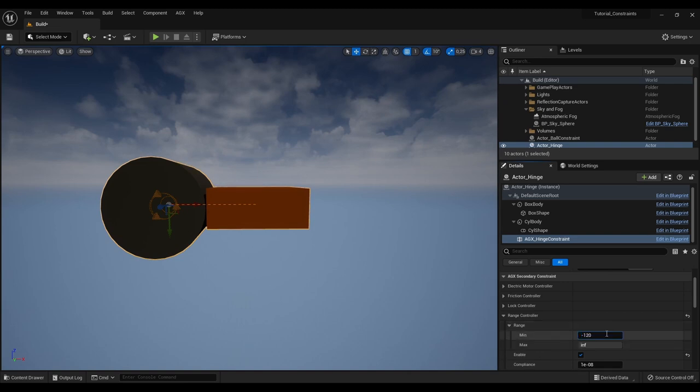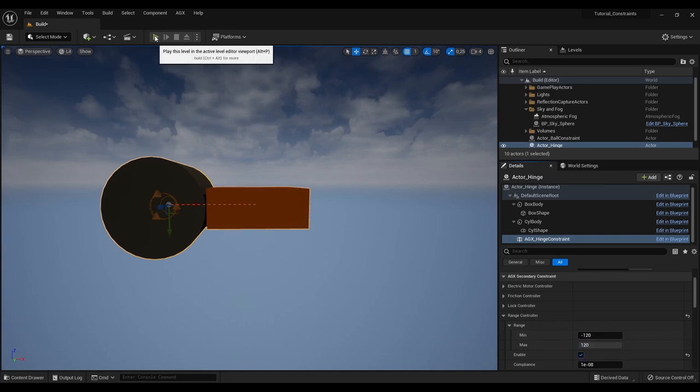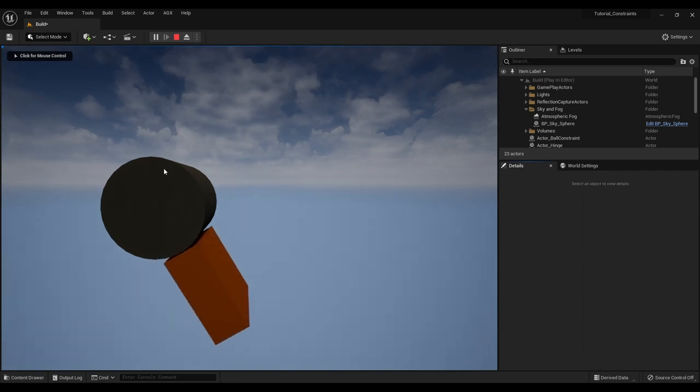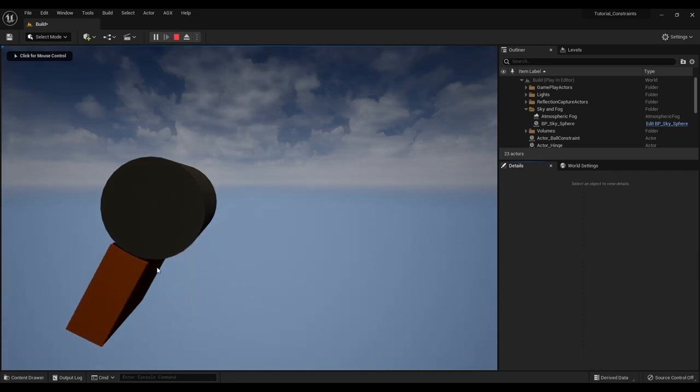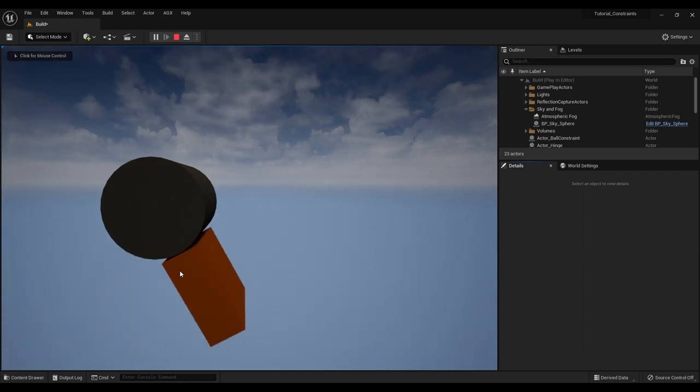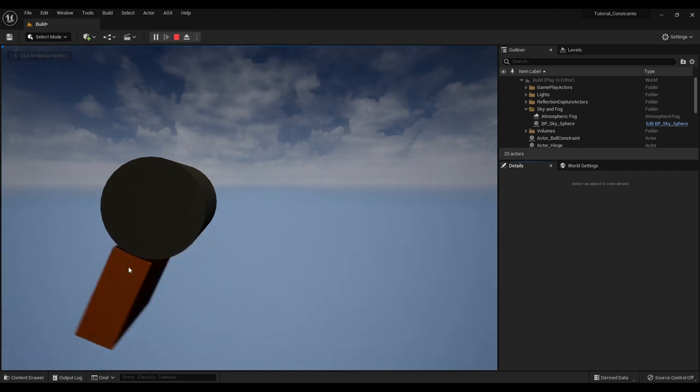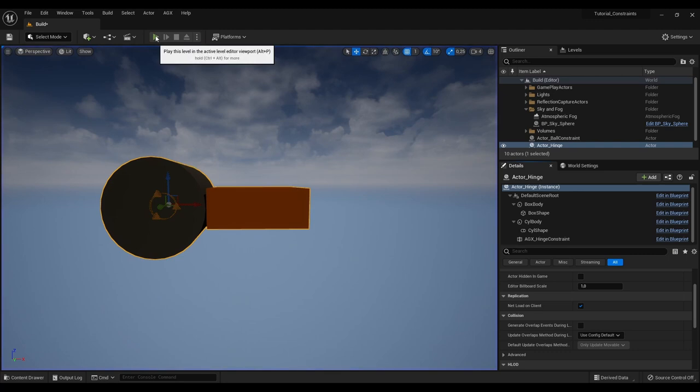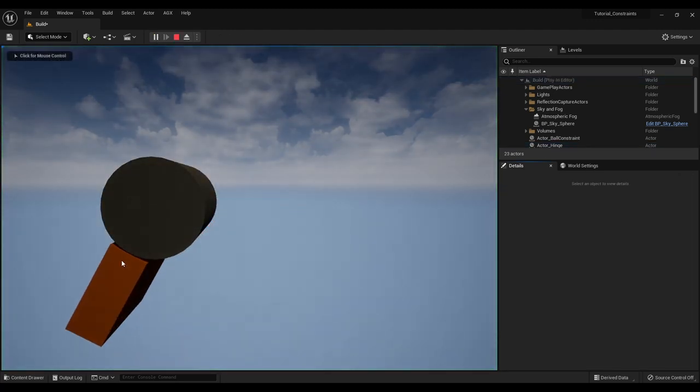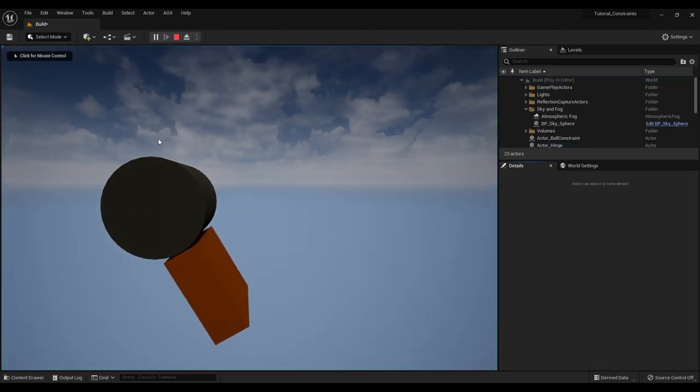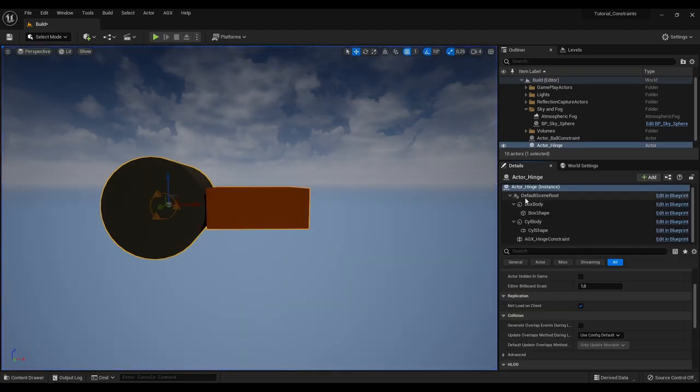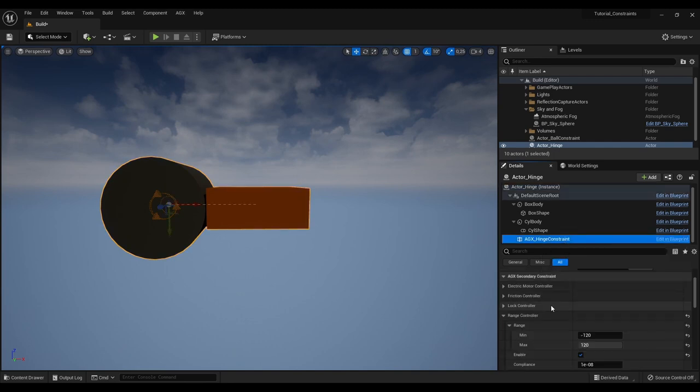Now if we press play we see that this box is allowed to rotate only 120 degrees. So it came to a sudden stop there. I will disable this range controller.